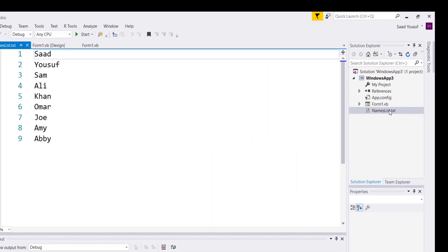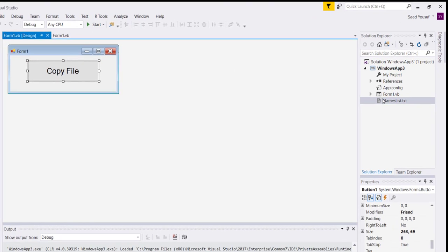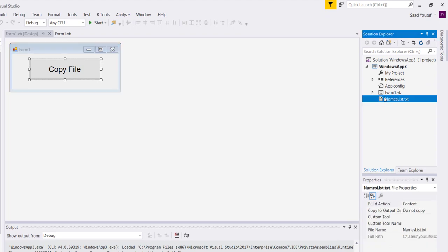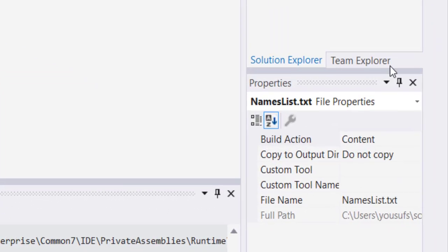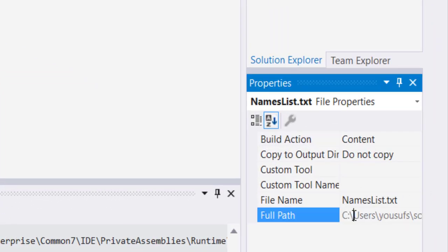One of the other things you can do is you can simply click on the text file, and down in the full path you can get to see the path of the text file. So what I did, I copied this path.